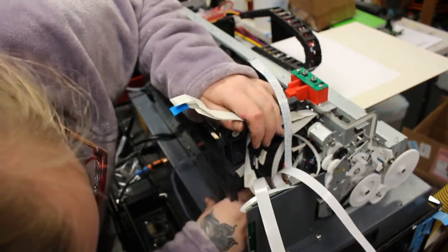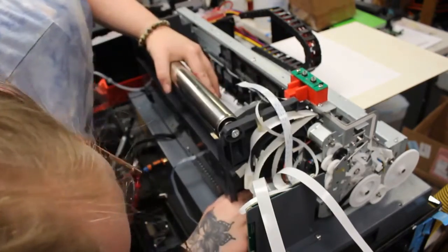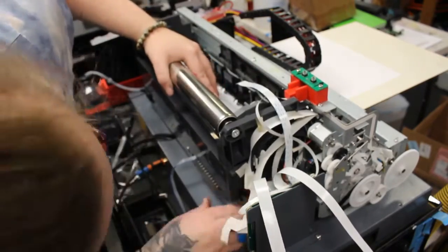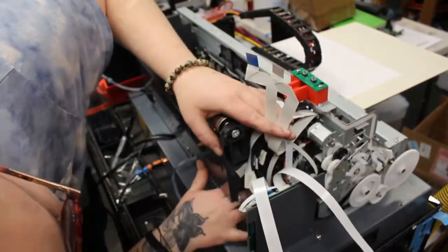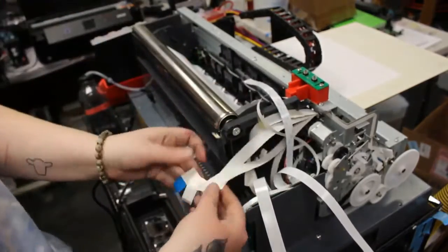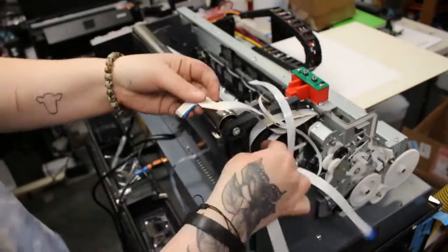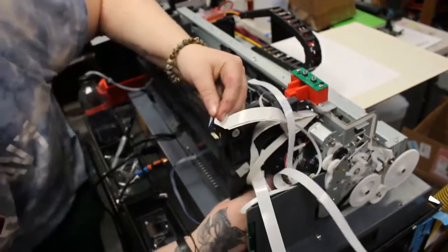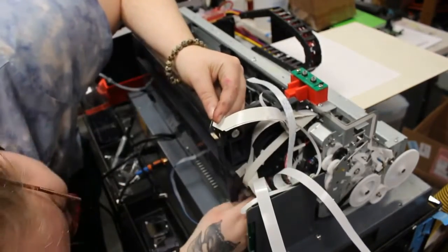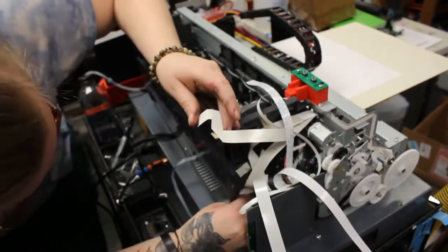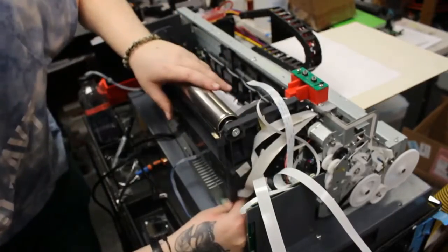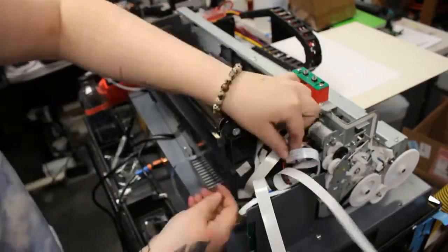We screwed the main board in and now I sped this part up, but I plugged in all the cables in the back, getting all the FFC cables in place. Then we will power on the printer to check.